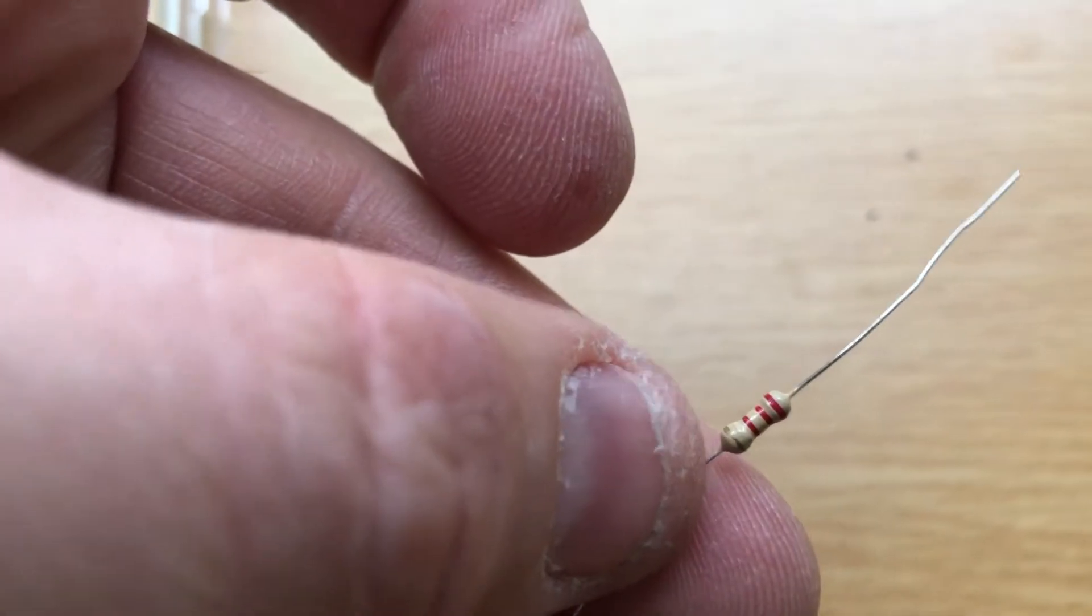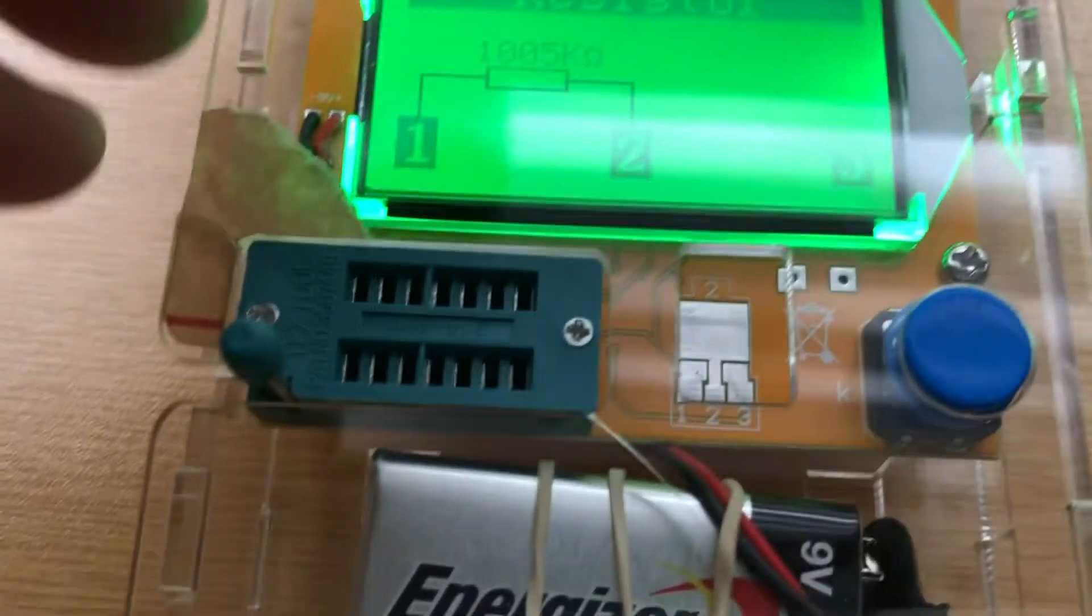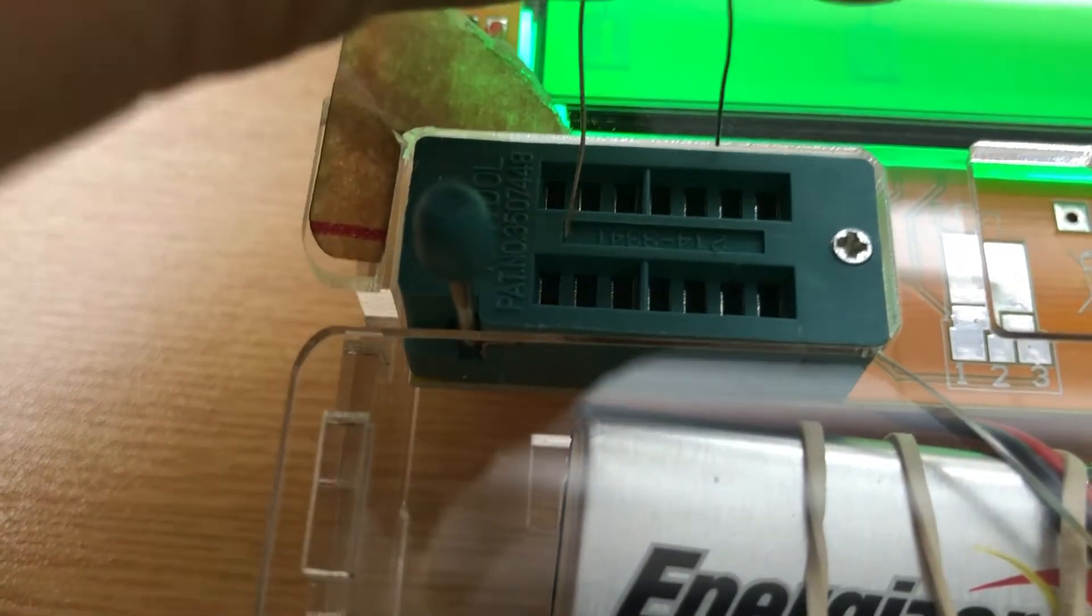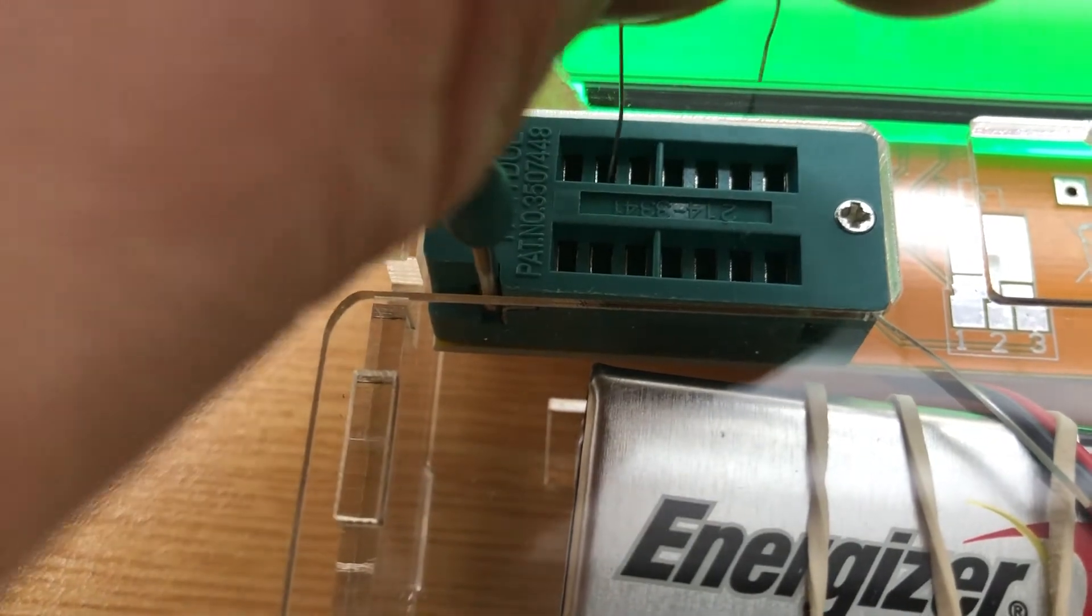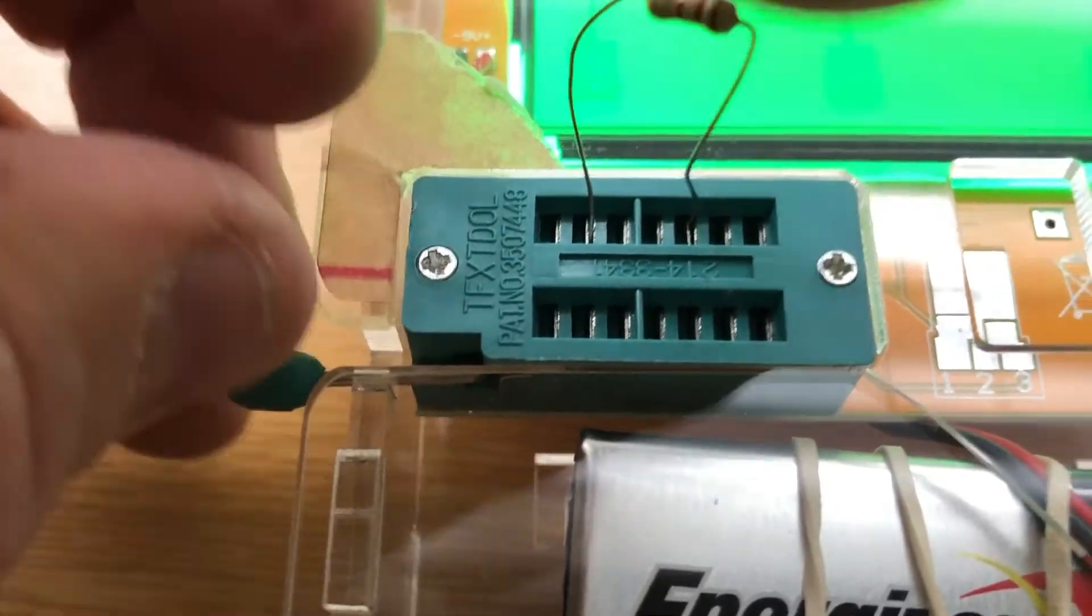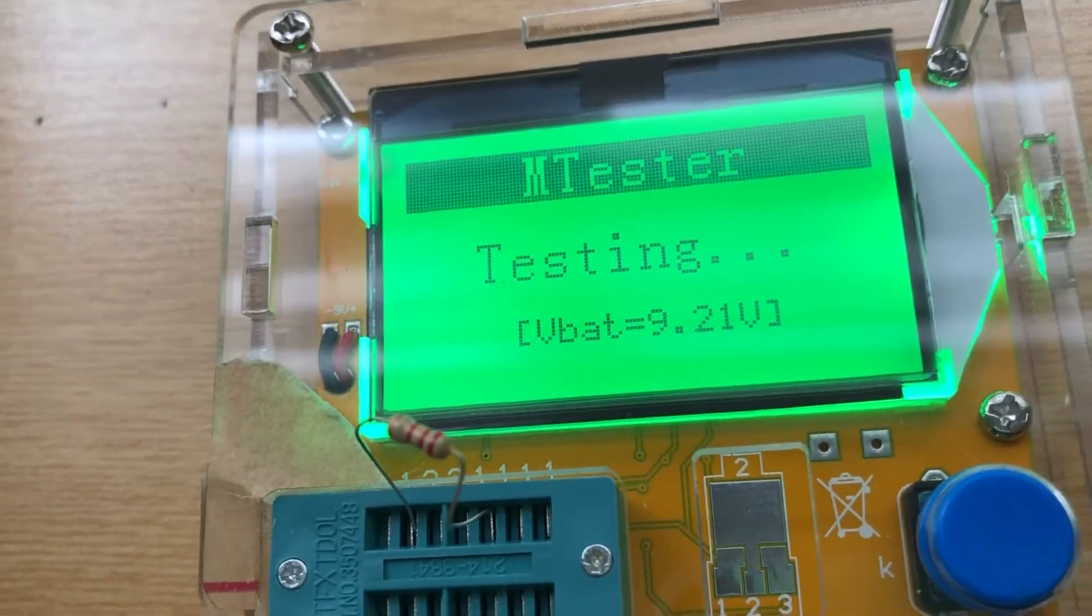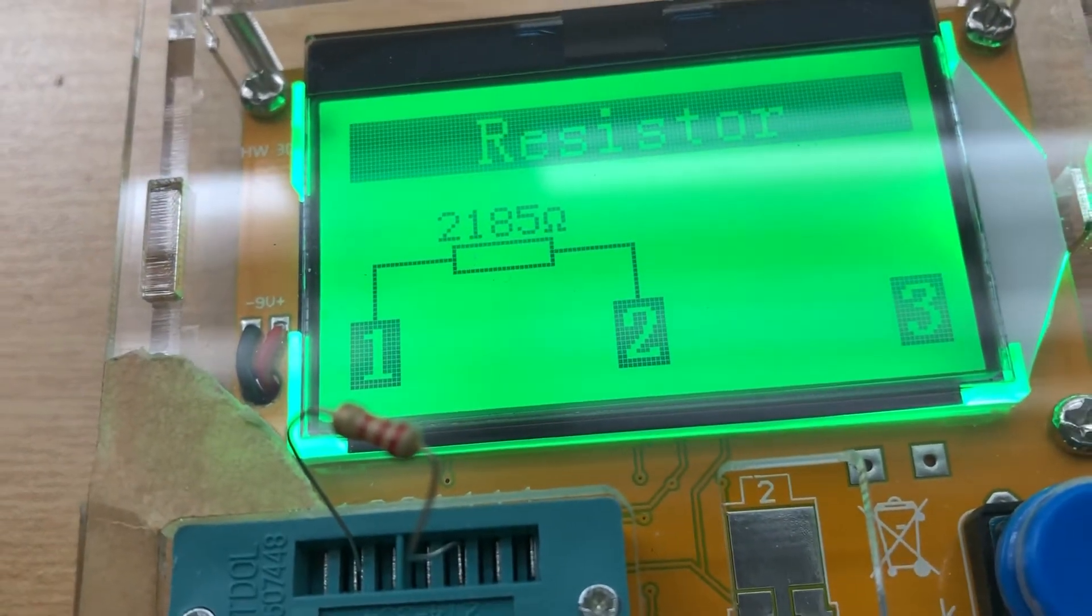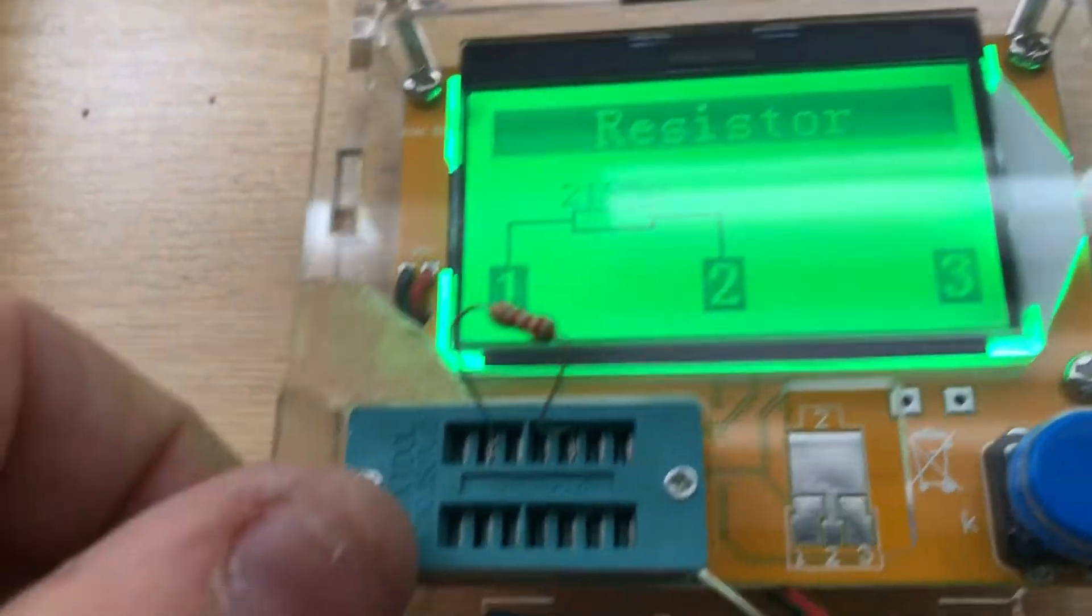Red, I believe that's just red, red, red, and gold again. Let's see. We'll put that in from the two to the one here, and clamp that in. There. No, two k-ohm resistor, give or take.